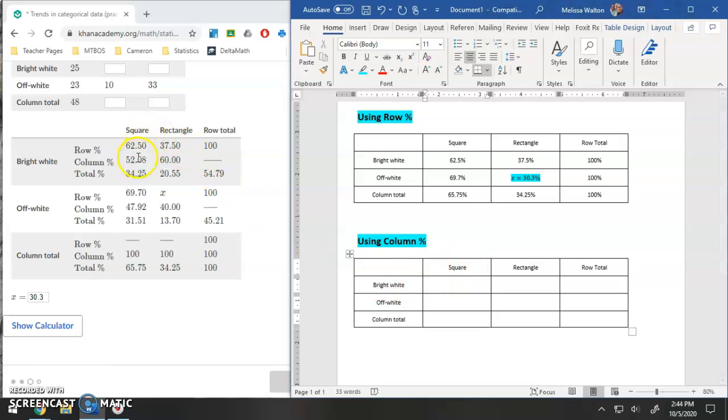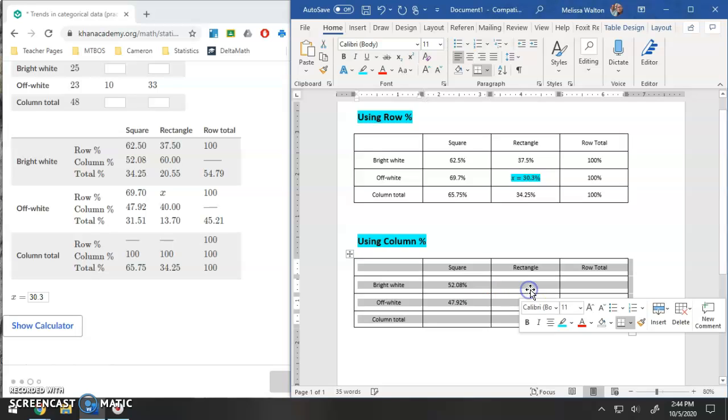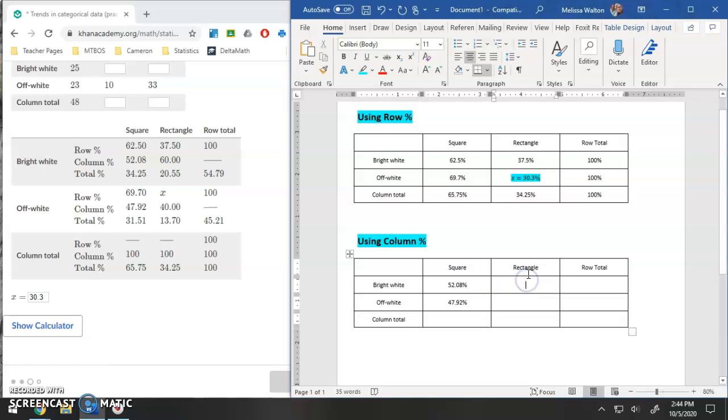This would be 52.08%. Square column that is off white, that would be 47.92%. Rectangle bright white, using the column percent. Rectangle bright white column percentage, that is 60%.